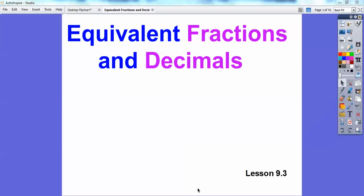Hey folks, Mr. MathBlog here, and this lesson is on equivalent fractions and decimals. This is lesson 9.3.